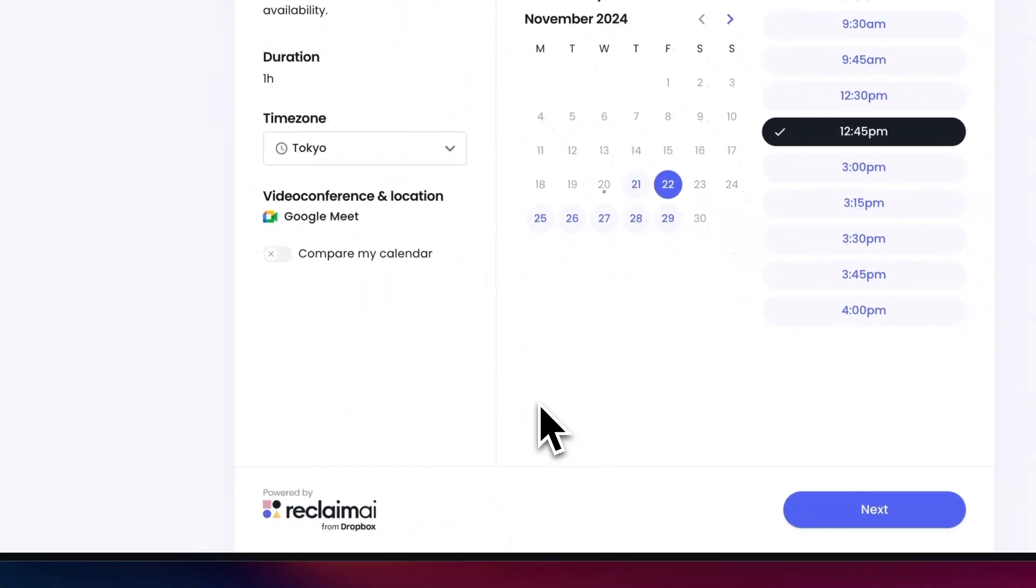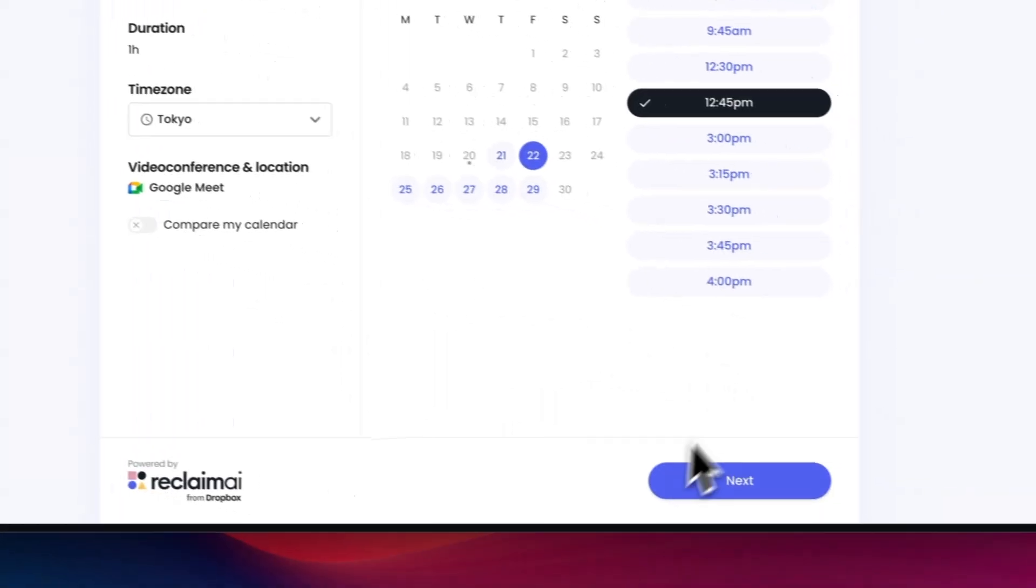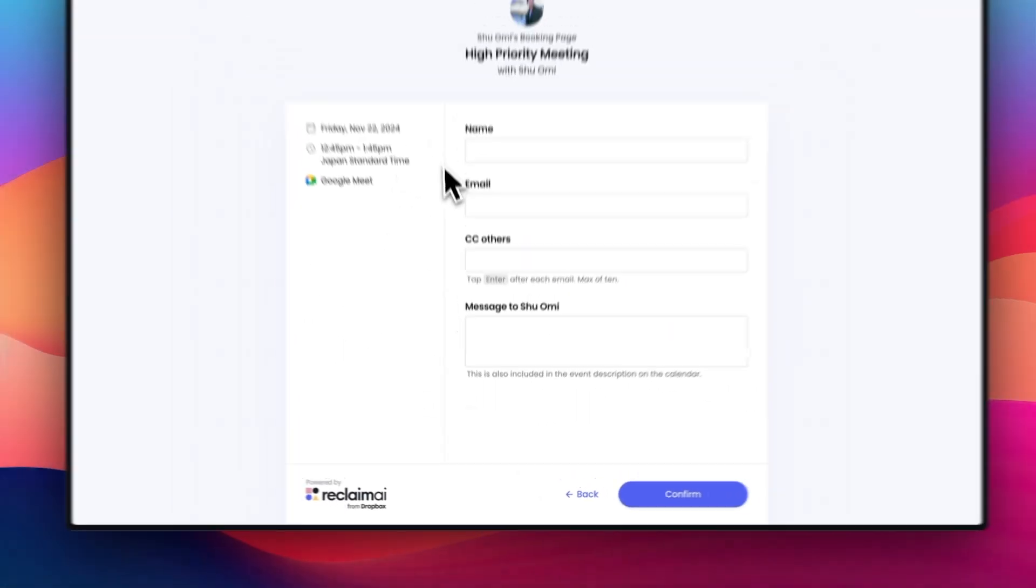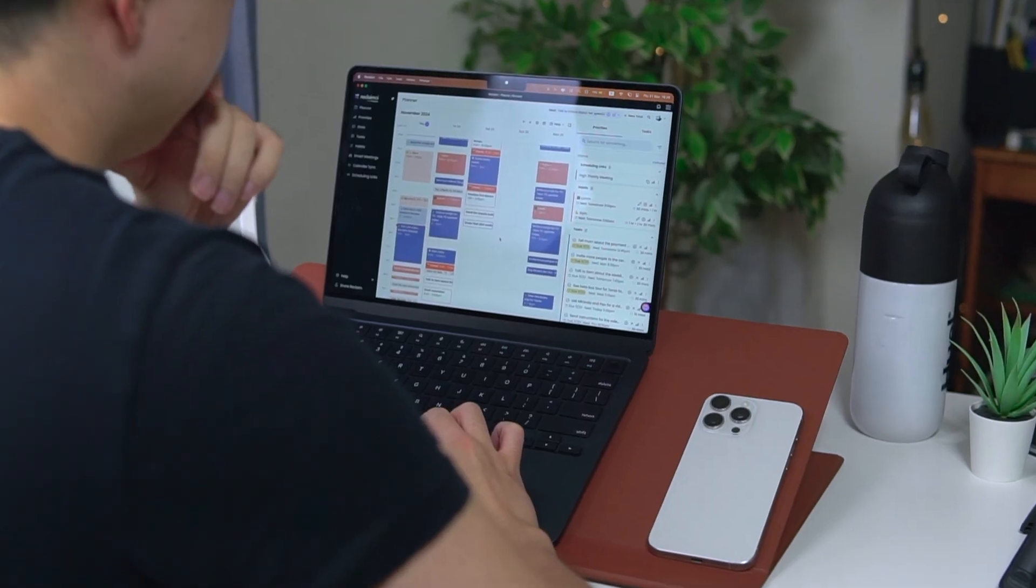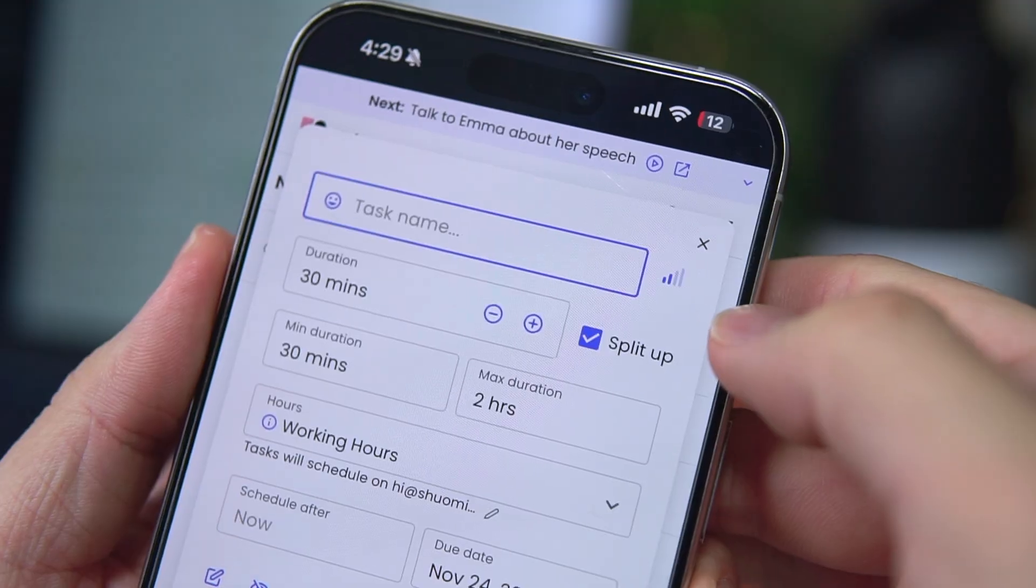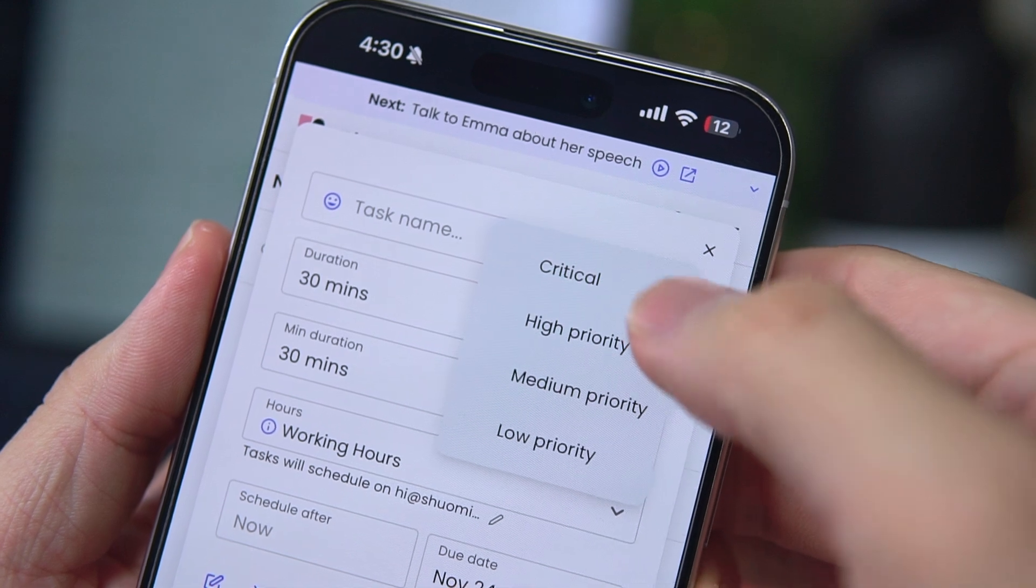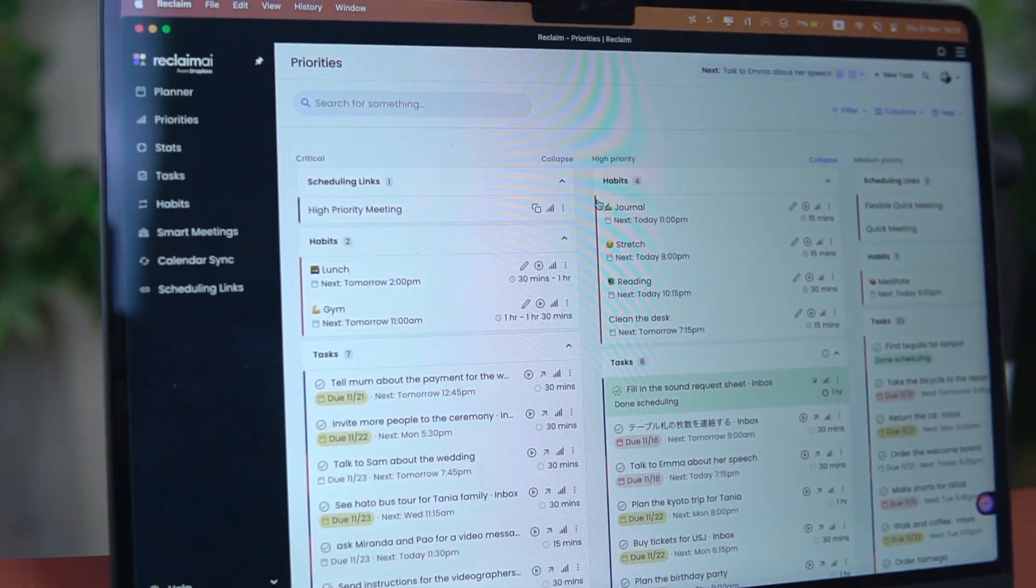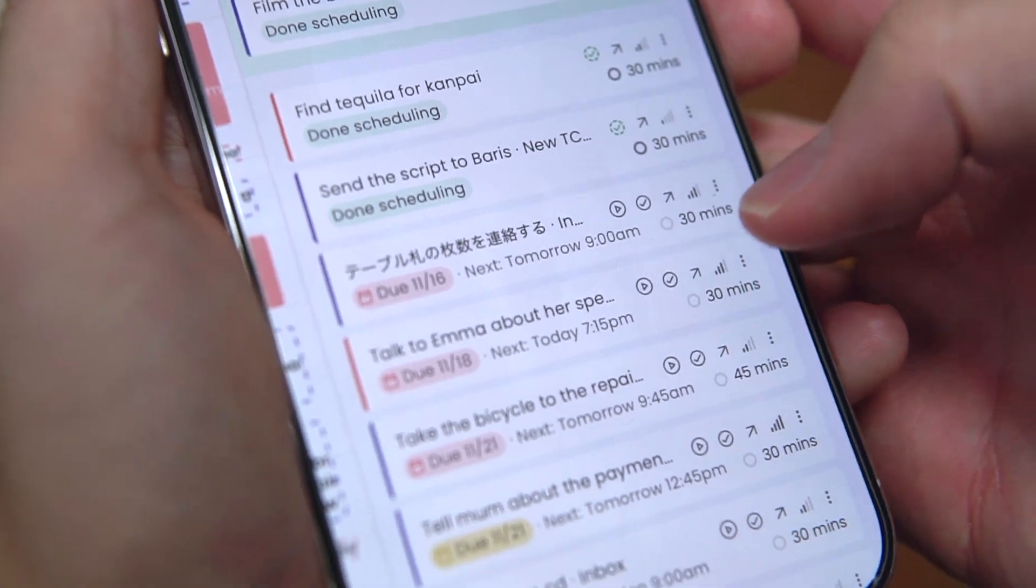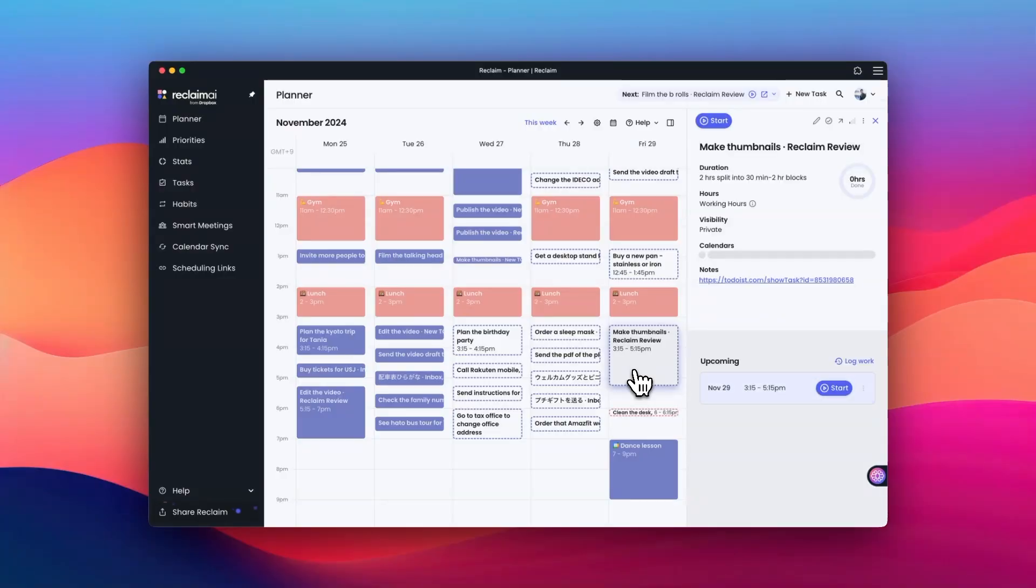This alone has saved me hours of time that I used to spend trying to arrange meetings. It's especially useful when working with people in different time zones, which is usually the case for me because I'm based in Tokyo. So who is this for? In my experience, it's an excellent tool for anyone who juggles multiple responsibilities and struggles with time management. It's particularly useful for professionals in a dynamic work environment, entrepreneurs managing various projects, and even students balancing coursework and other commitments.